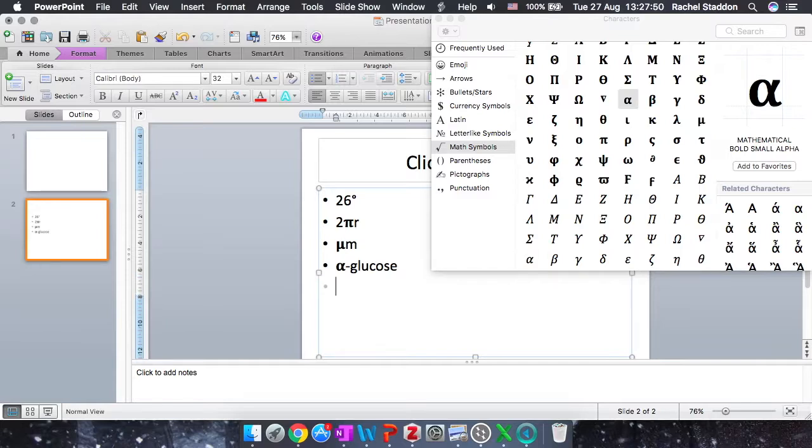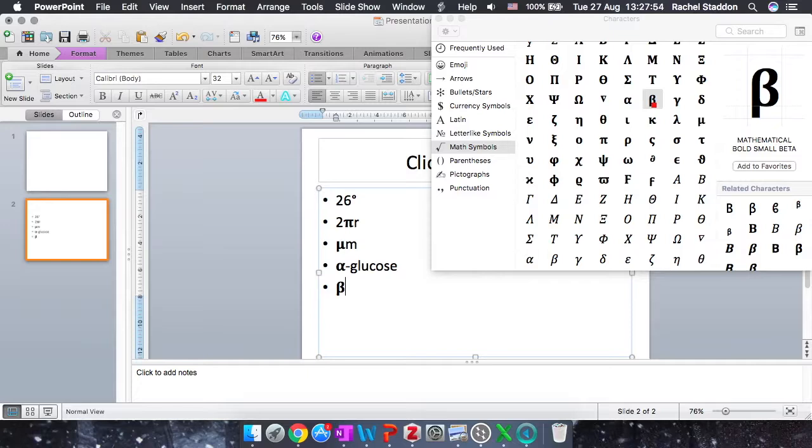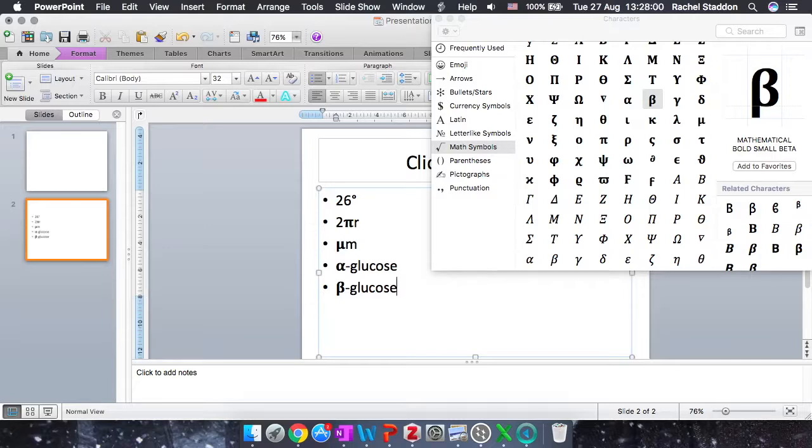And again, find my beta, double click the beta to make it appear, and just type the rest as normal in your PowerPoint slide.